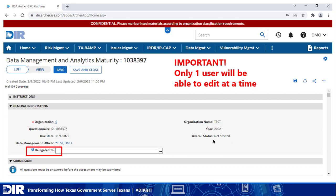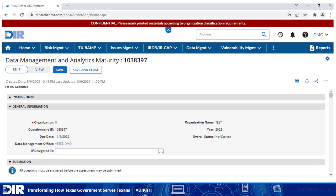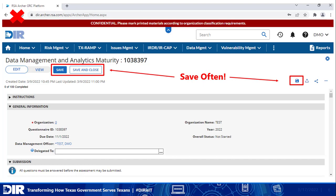So now that we have access, let's talk about the input process. A few tips to make data entry easy: do not use the browser back button. You'll also want to save often, as the portal does not have an auto-save functionality. And again, only one user will be able to edit a record at a time.